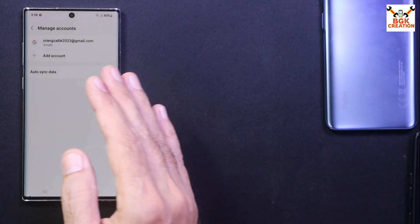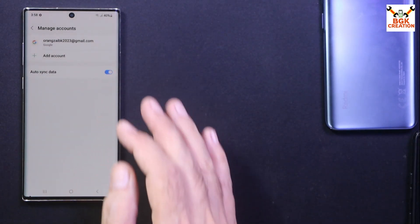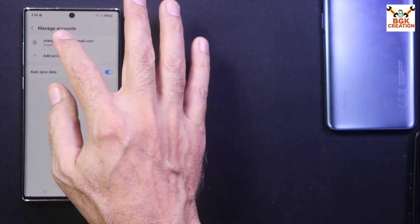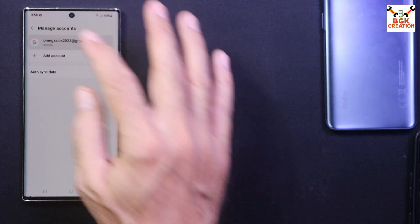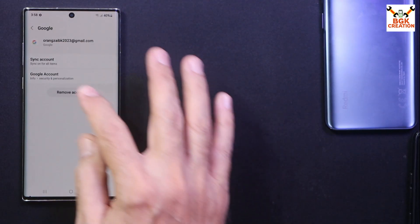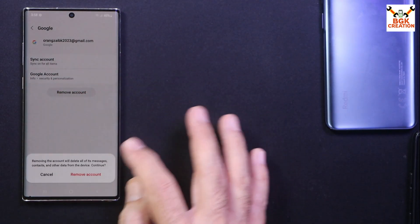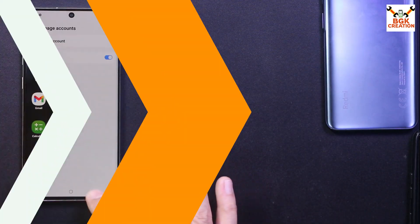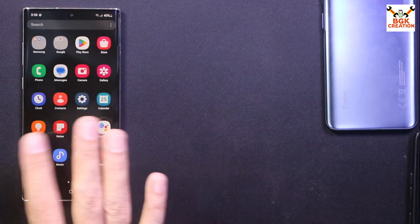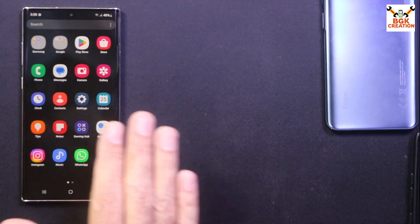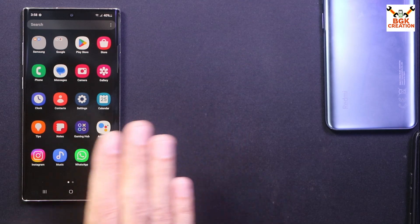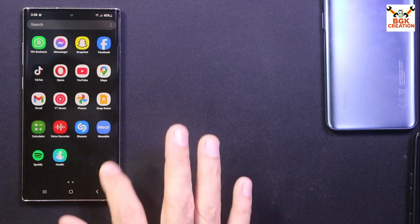Then I will go to Accounts and Backup. If I am having Samsung account, I will sync that and then I will remove it. And definitely Google account will be there, so remove it to avoid any issues later.